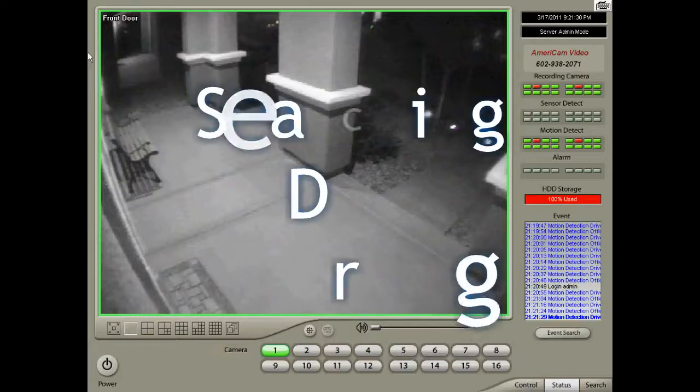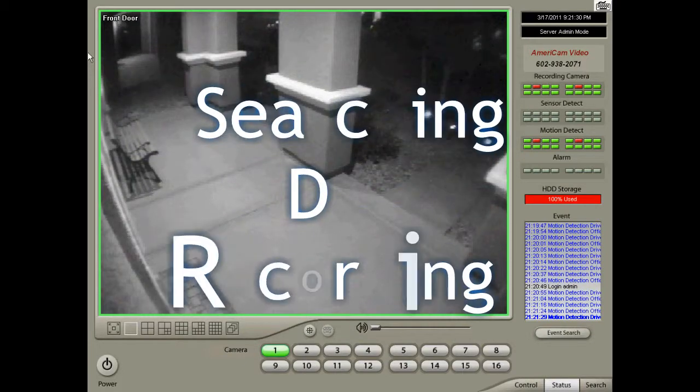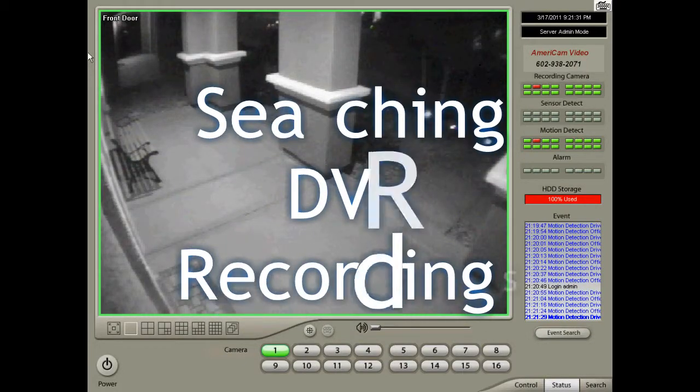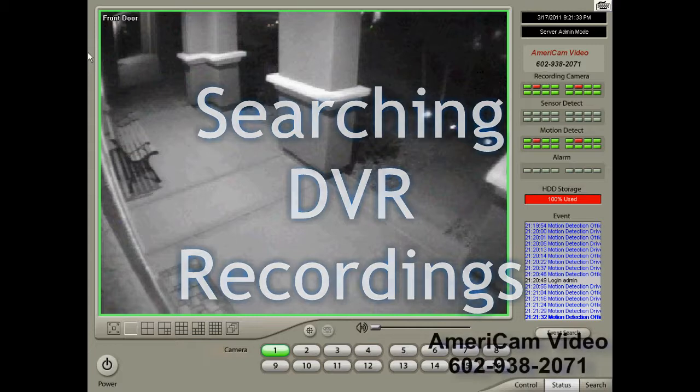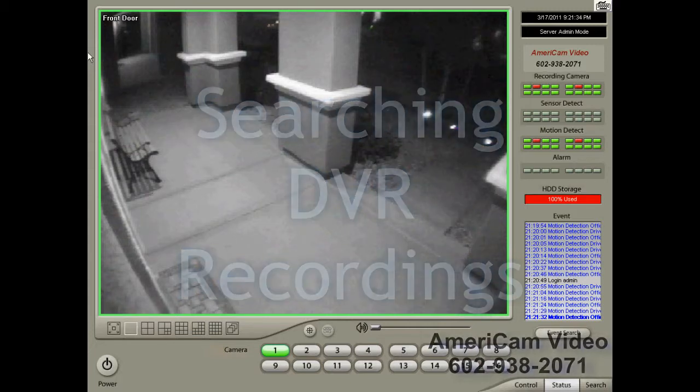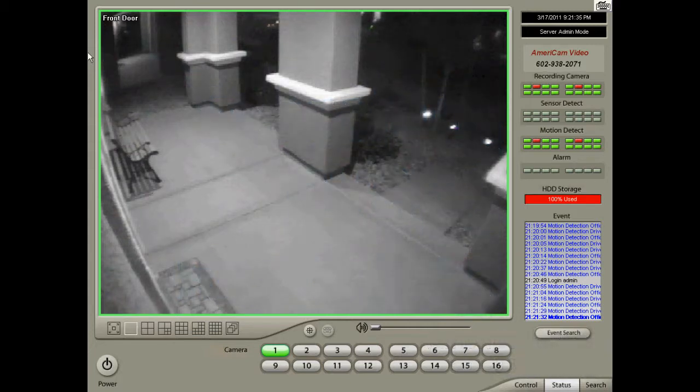Hi, today I'm going to show you how to search your DVR recordings and save them in different ways for future playback.